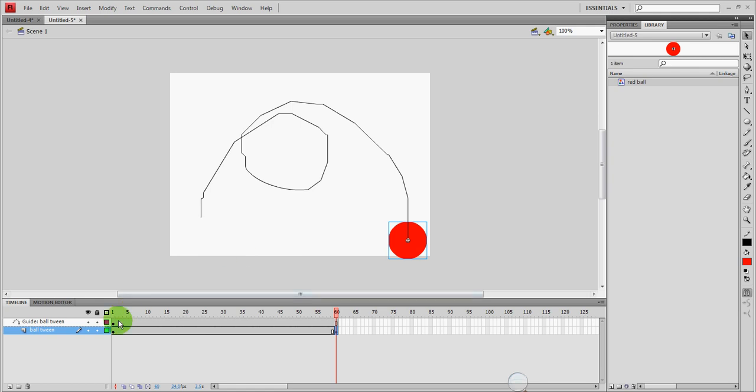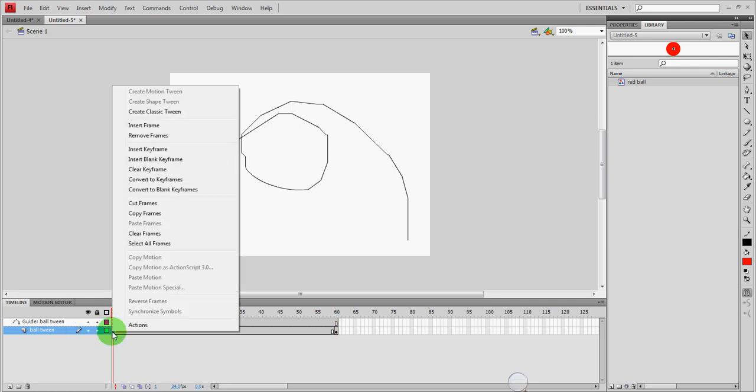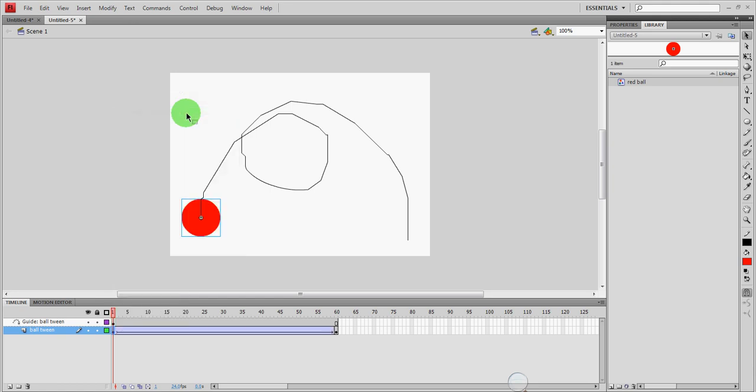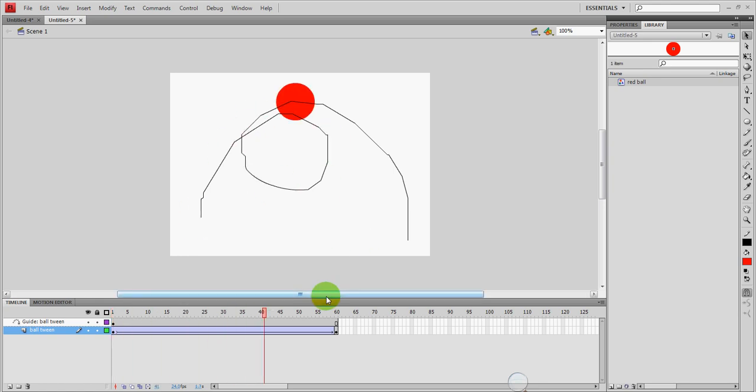Now I'm going to go back over here to frame 1. Again you can do it anywhere along this frame 1 until just before that key frame. I'm going to right click and I'm going to click create classic tween. Now if everything worked out right. If the ball is anchored to the first part of the path and again at the second part of the path at the end. If I press enter it should follow the path.